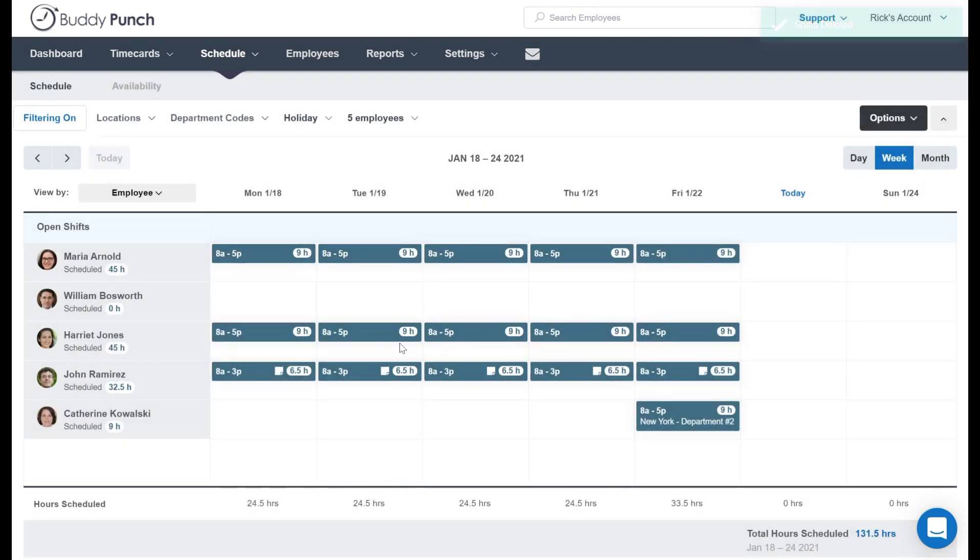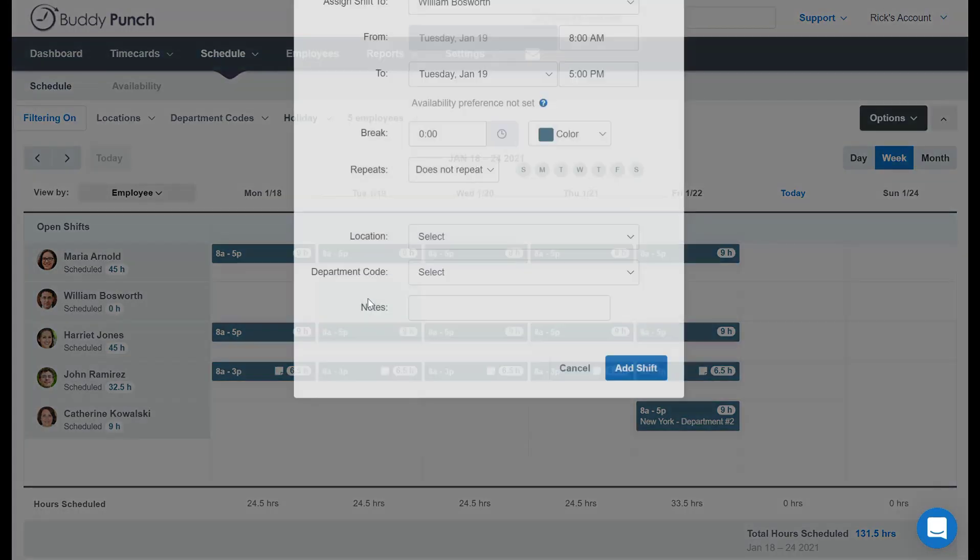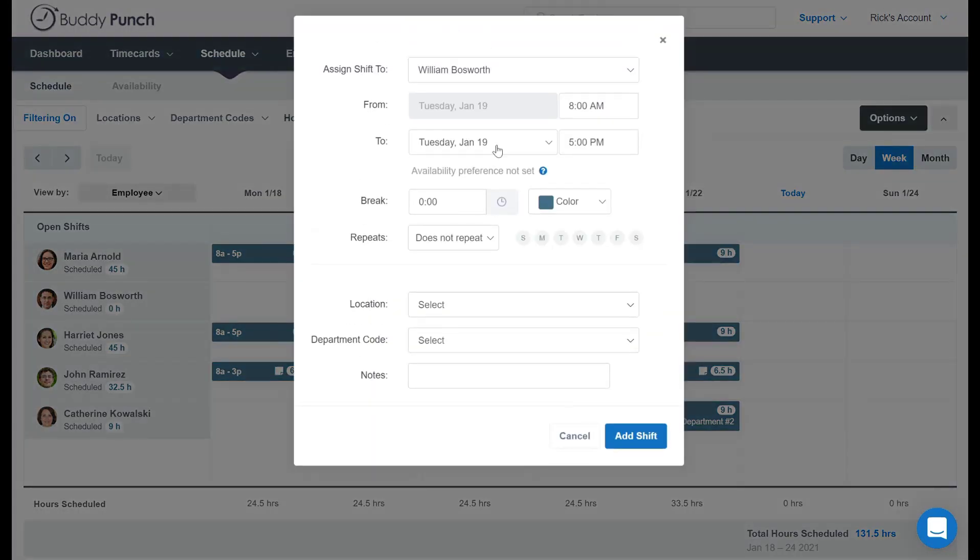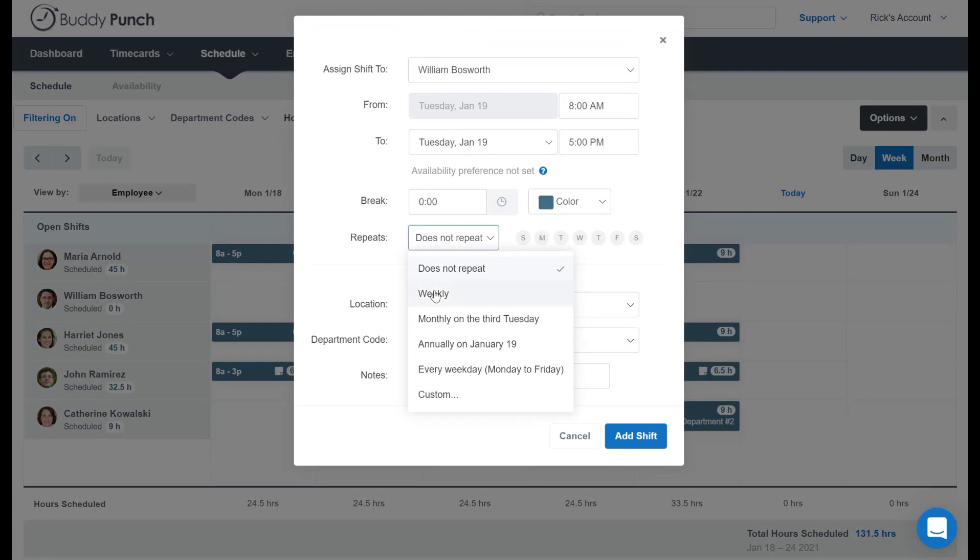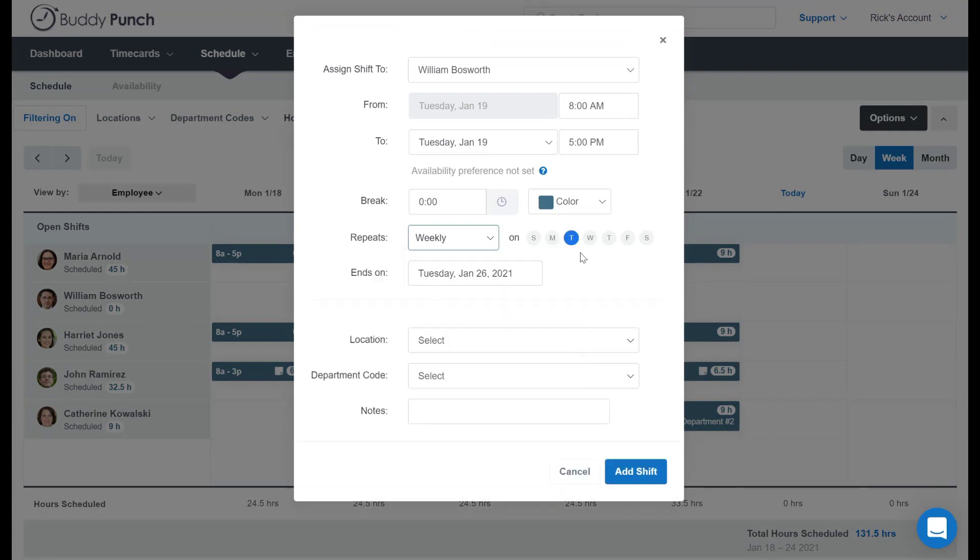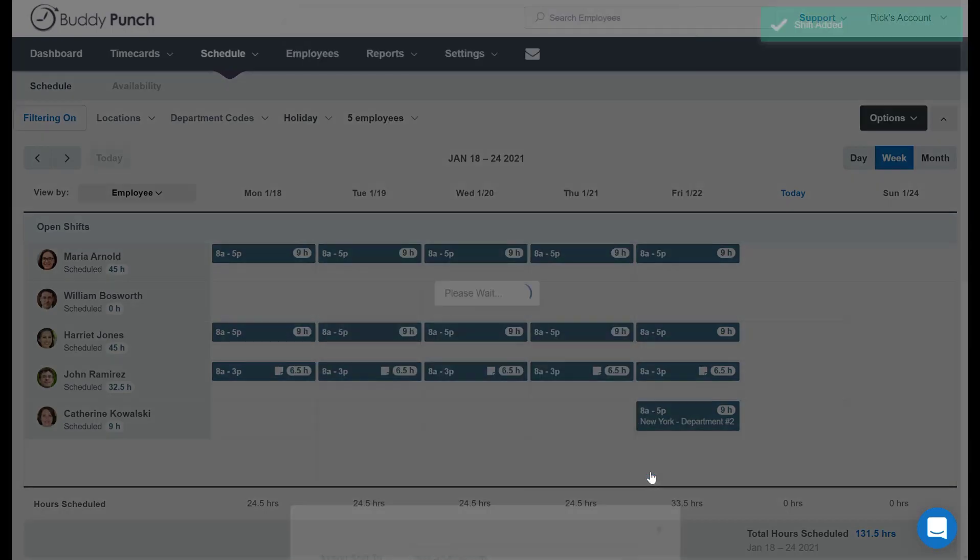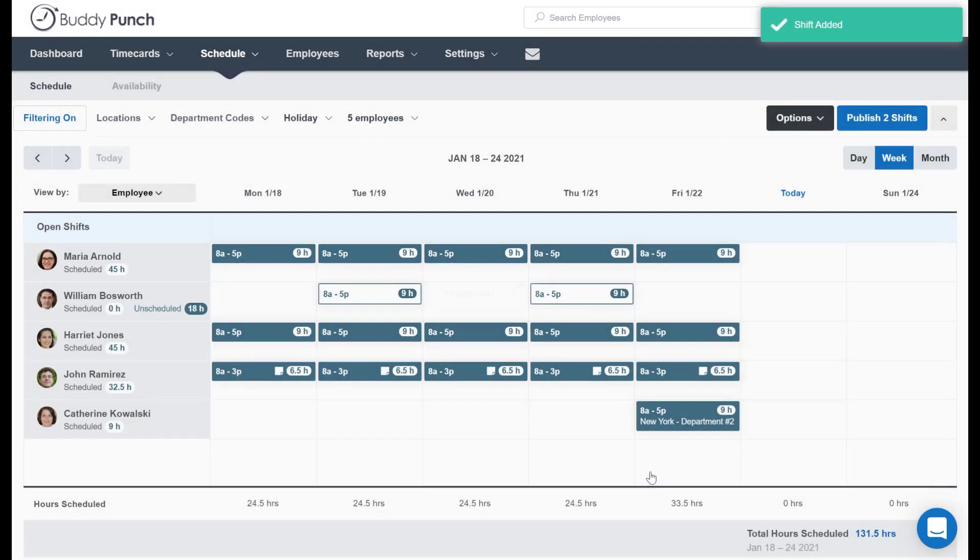But now we need to go back and do this process again to add Tuesdays and Thursdays. So let's go back in here. We select weekly, and we will do Tuesdays and Thursdays. We will click add shift. And we now see that it's ready to be published on Tuesdays and Thursdays.